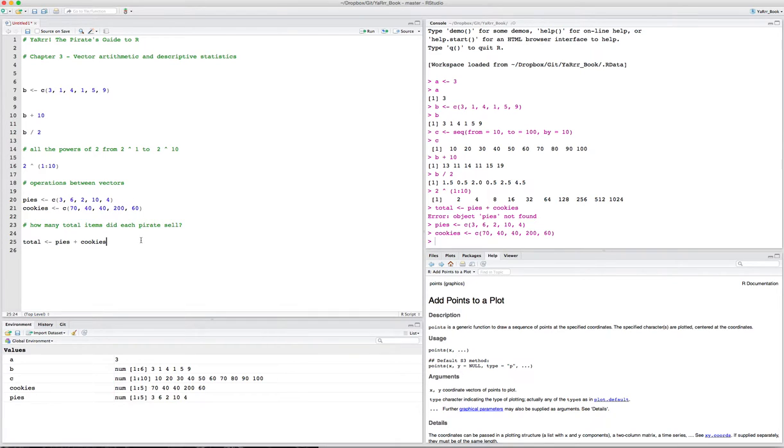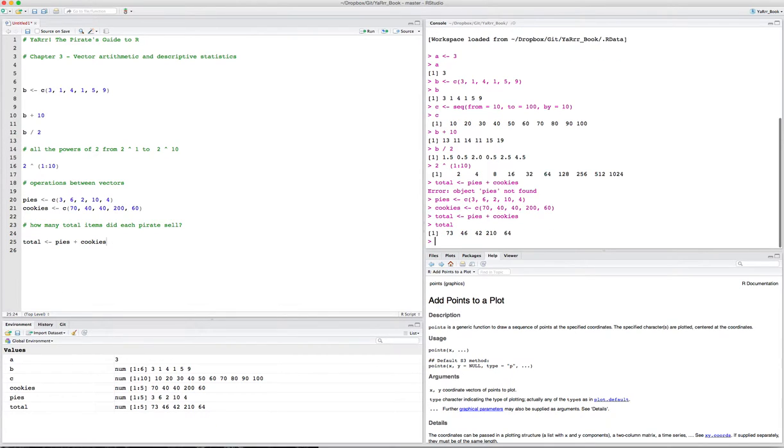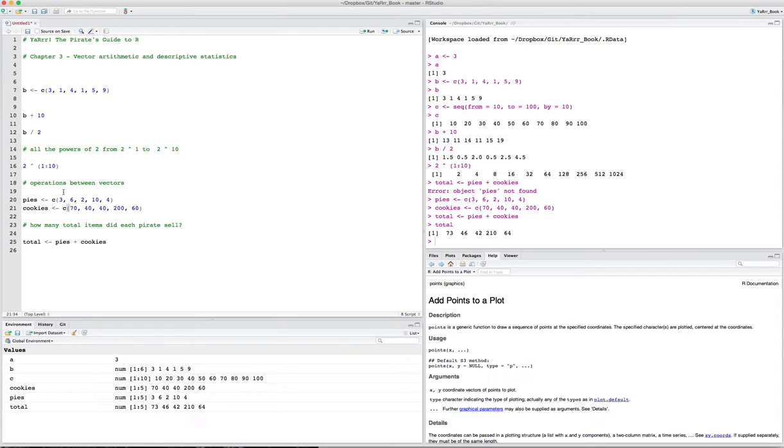We can do that by just saying, let's create a new vector called total, and that will be pies plus cookies. What this will do is it will create a new vector and the first element should be 3 plus 70. The next should be 6 plus 40, and so on. Let's run this. It didn't like pies. That's because I haven't run these two commands yet. Now we can see that those two vectors are in our global environment. So now R knows what cookies and pies are.